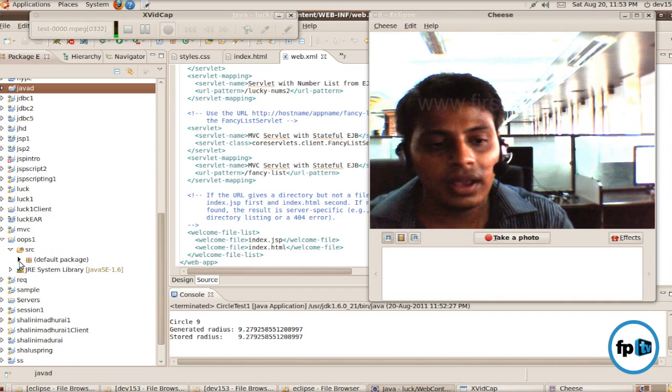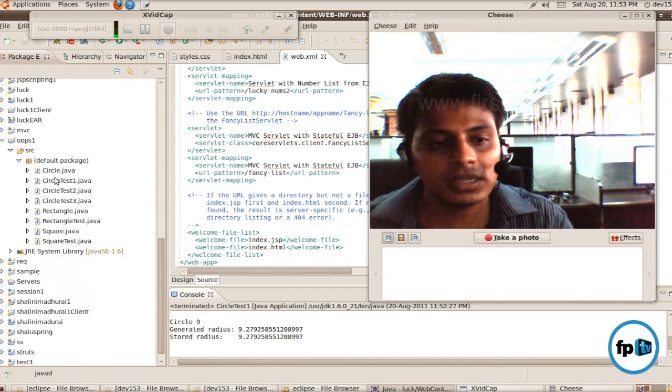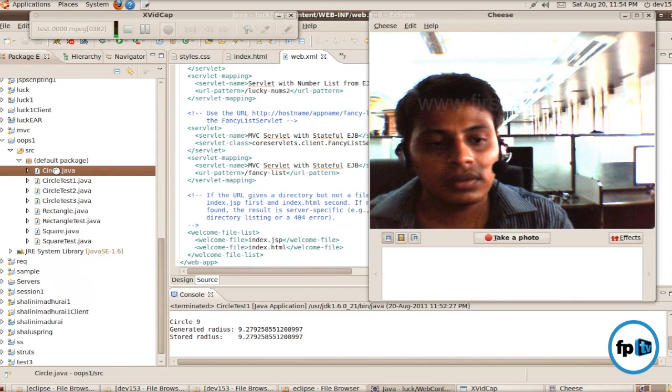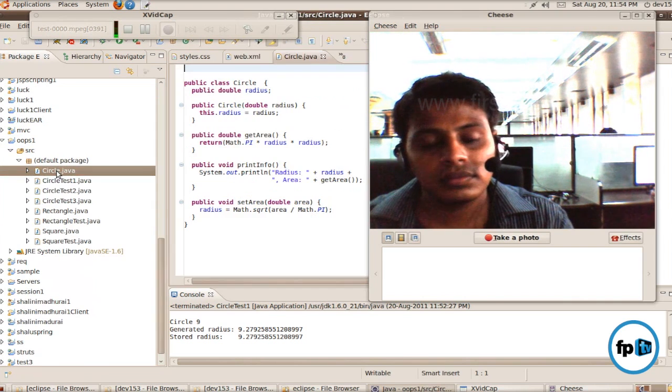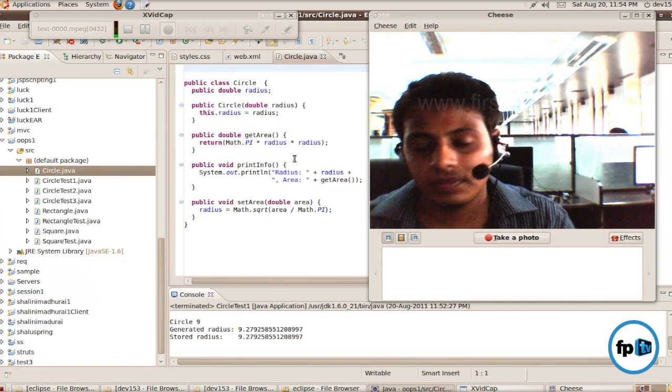In that source file, I create a default package. In that default package, I have to create a circle.java class.